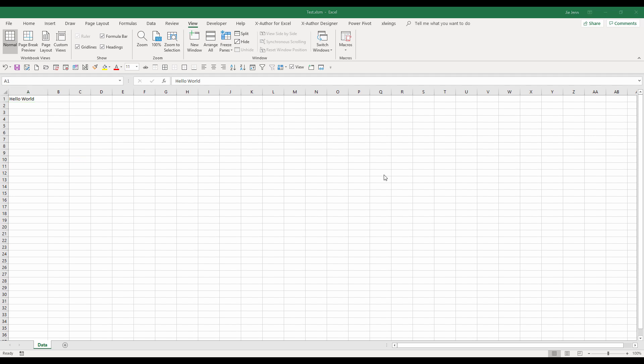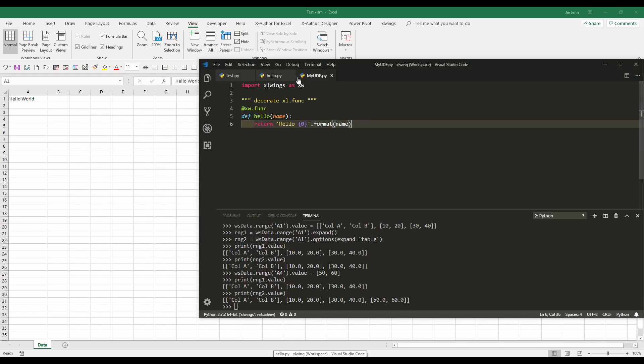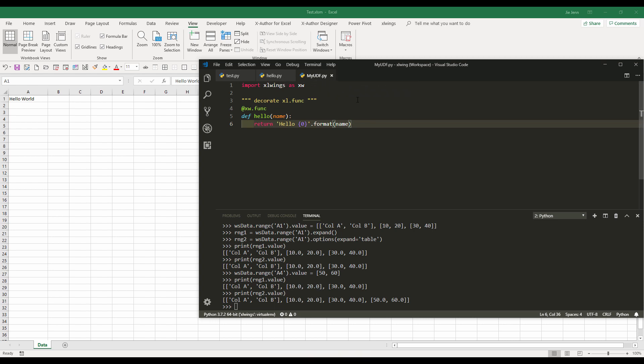Now let's say we want to create a function. So that was a script. And we want to create a function that we can use kind of like Excel function, but we'll write the function in Python. And here, I will write a script called myudf. The short term for my user defined function.